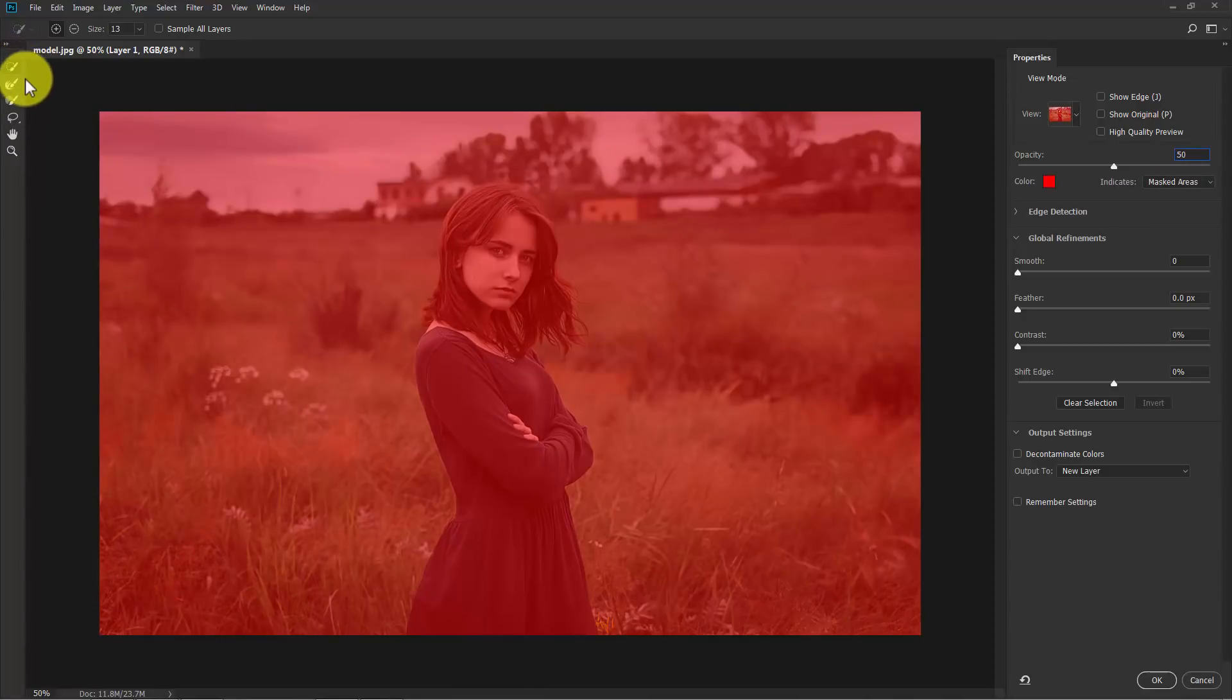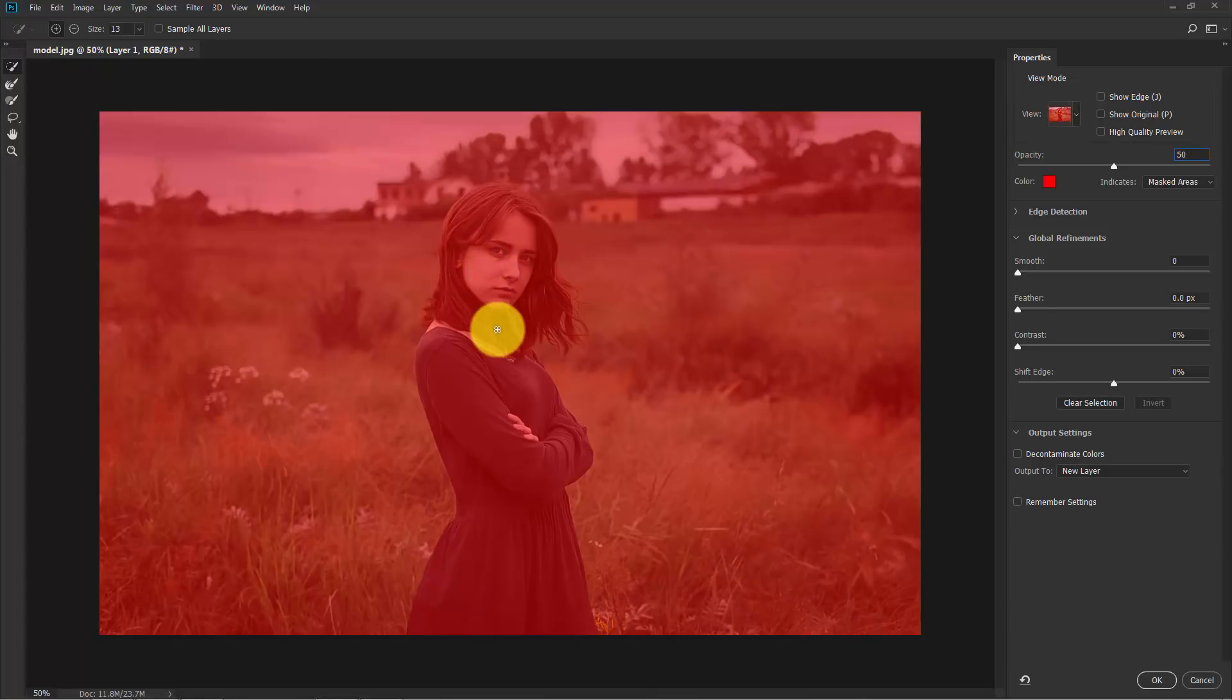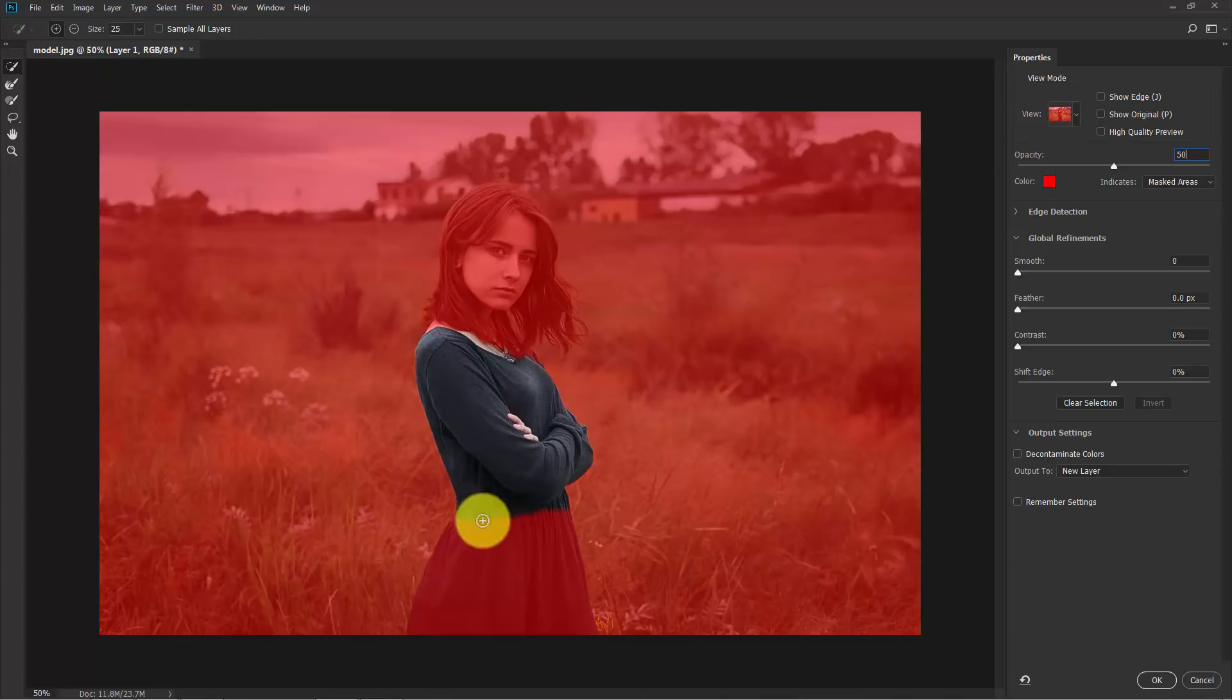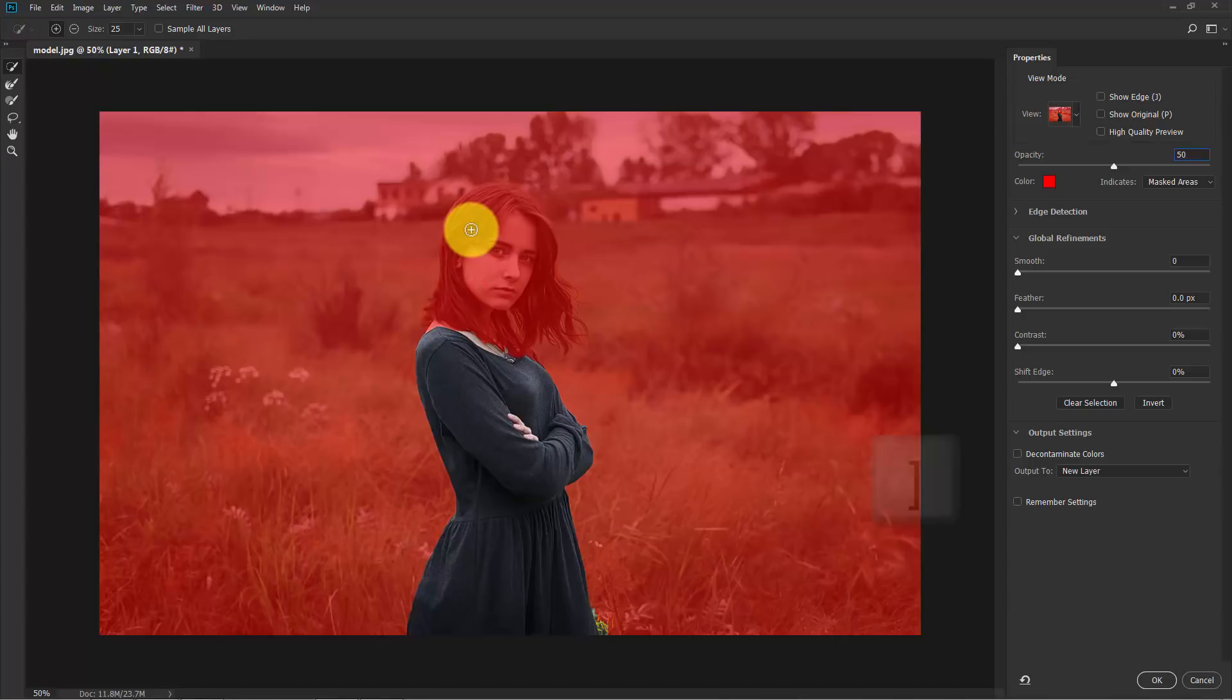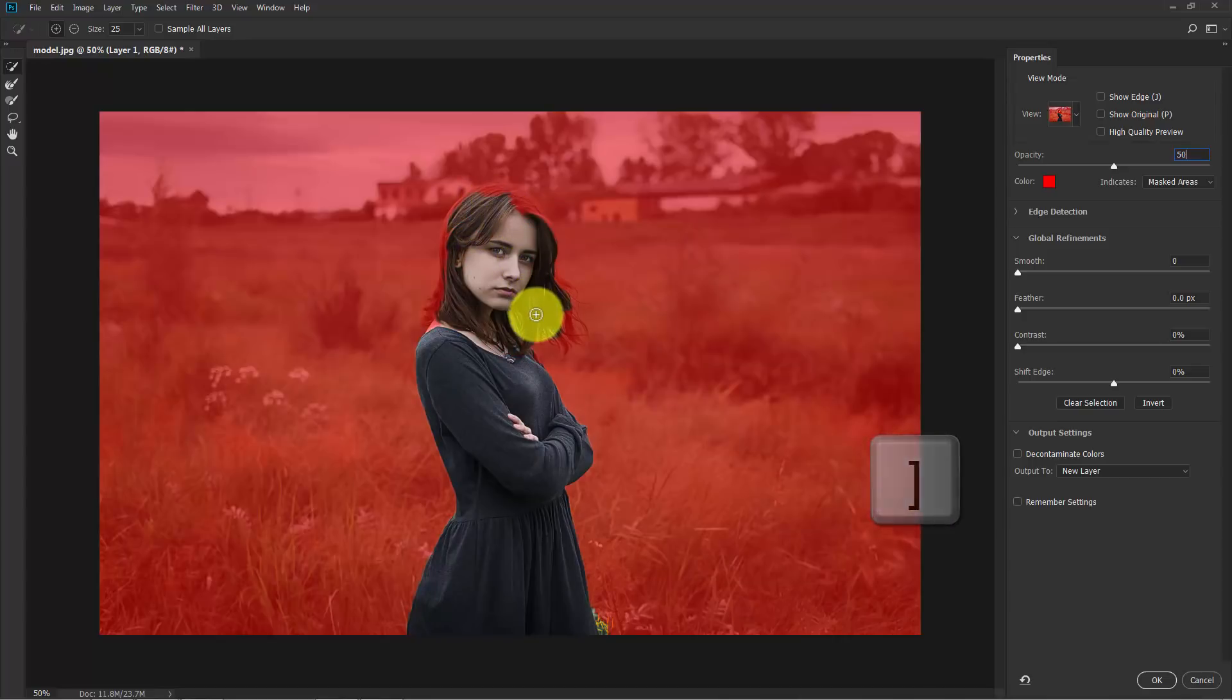Now take the selection tool from here, the first one, and start making the selection of her like this. You can make the brush size smaller and bigger by using bracket keys. So now make a nice selection of her.